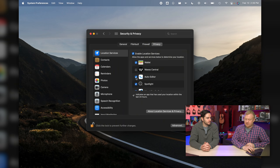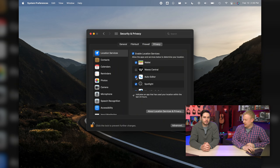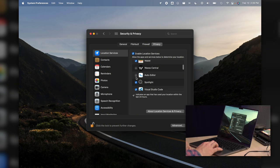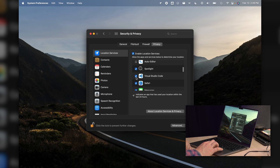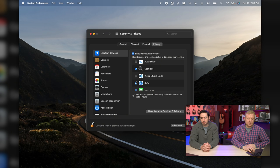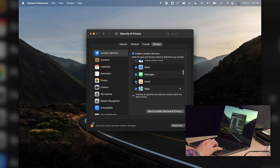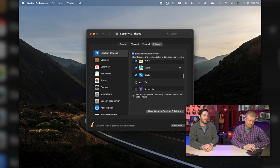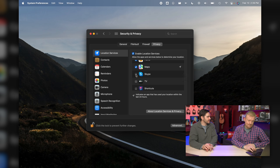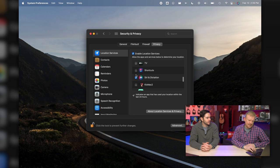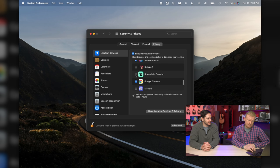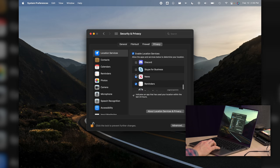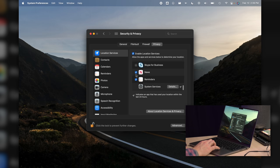I have no idea why they would need my location except to collect data about me. The other thing here is that all of these are battery drainers. Visual Studio Code? I think not. Look through this list of apps and you might be surprised by some of the things that you see. You might not have even known that they were accessing your location. Skype doesn't need to know where I am.